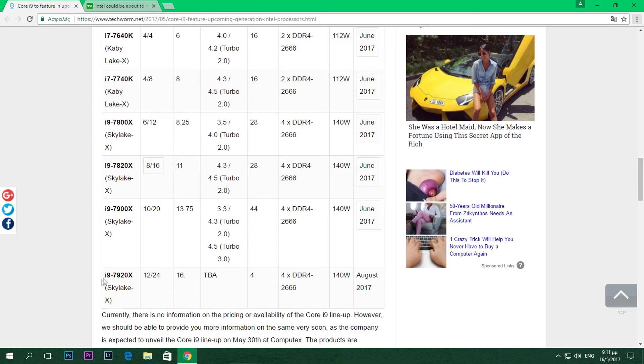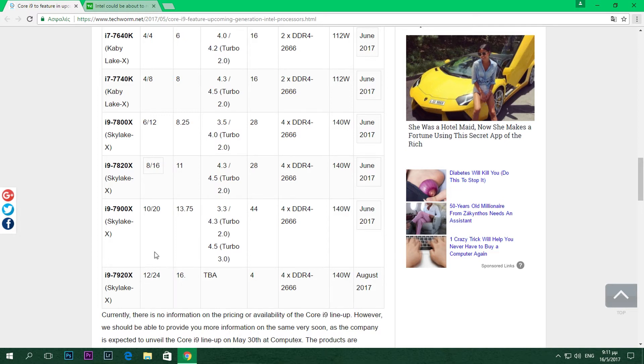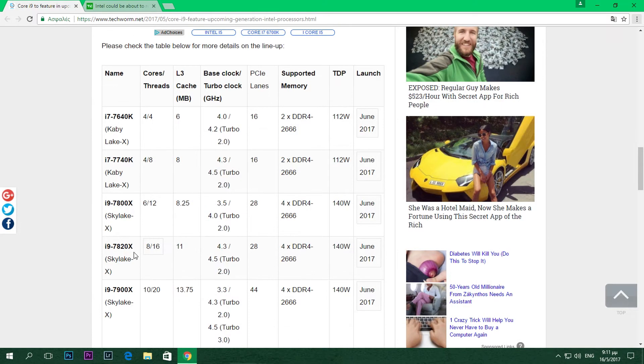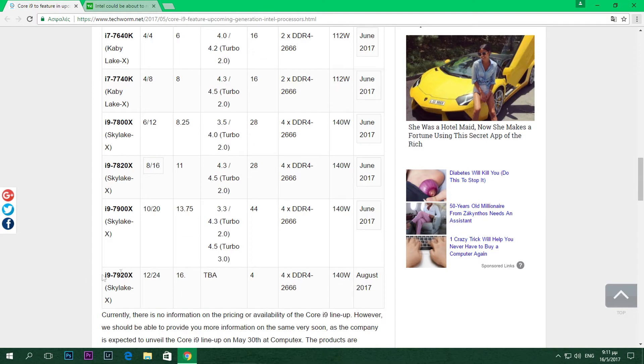The i9-7920X is obviously going to be the replacement for the king 6950X from Intel right now, and it's going to be featuring 12 cores and 24 threads. This is huge - I have nothing to say about that. 12 cores and 24 threads for the i9-7920X.